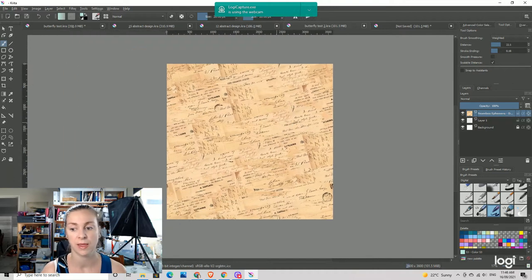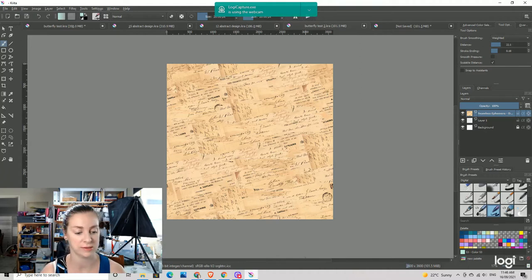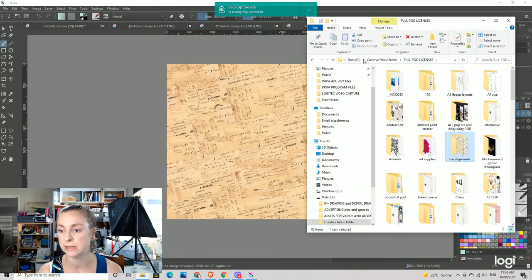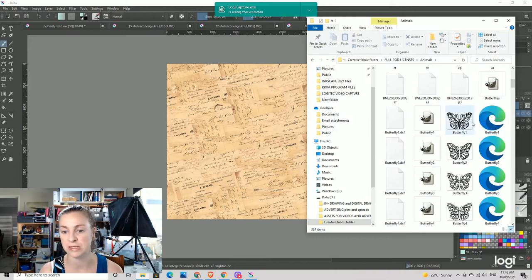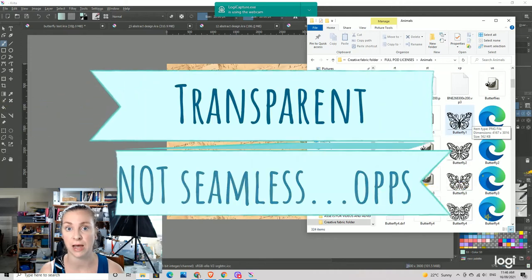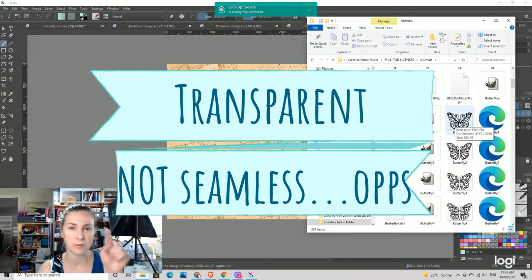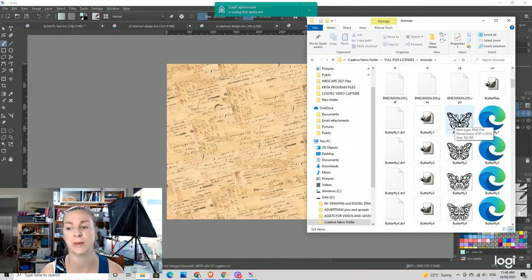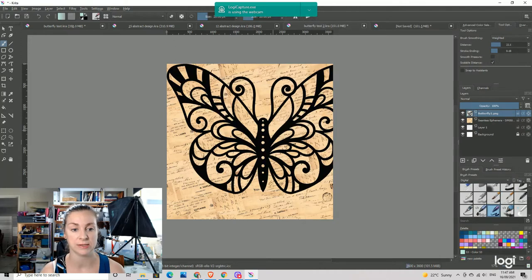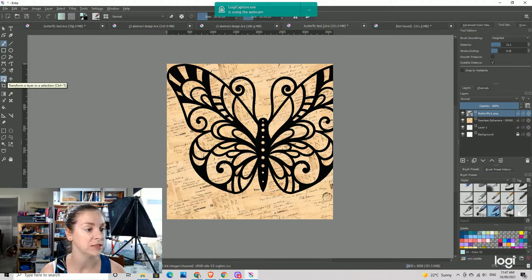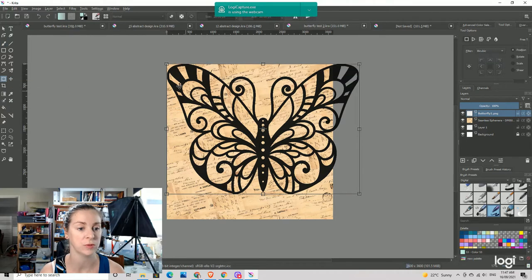We're just going to turn off the wraparound mode for the moment. When importing images you need to import each image on a separate layer for this to work. So we're going to open here and pop back to where we have some images we want to bring in. I'm just going to use these black and white butterflies. These are PNG files — if you were to choose a JPEG, you'd end up with a white square around the butterfly and it wouldn't look right. So make sure your files are transparent PNG files. You just click and drag them onto the canvas and it's going to say 'insert as a new layer.'